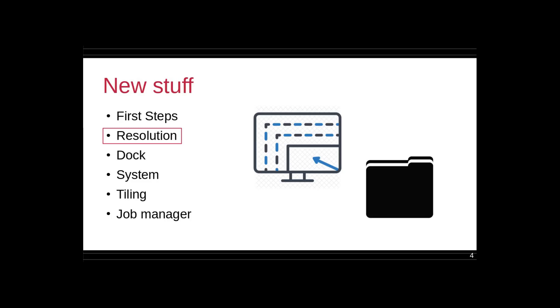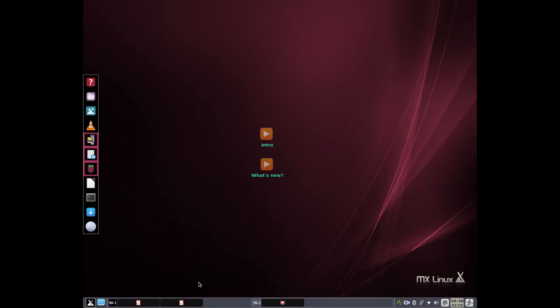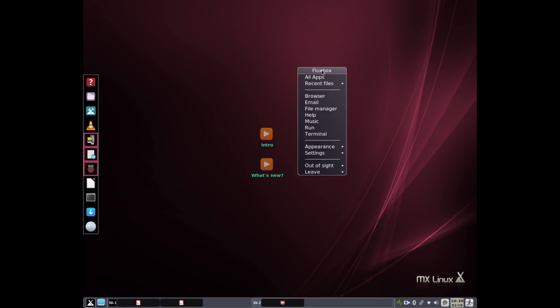So the next item on our list, I called it resolution, but it actually is where we answer two interesting questions that came up on an excellent LEAPS video review of the beta. One is how do you deal with resolution, and the second one was how do I get a desktop folder.